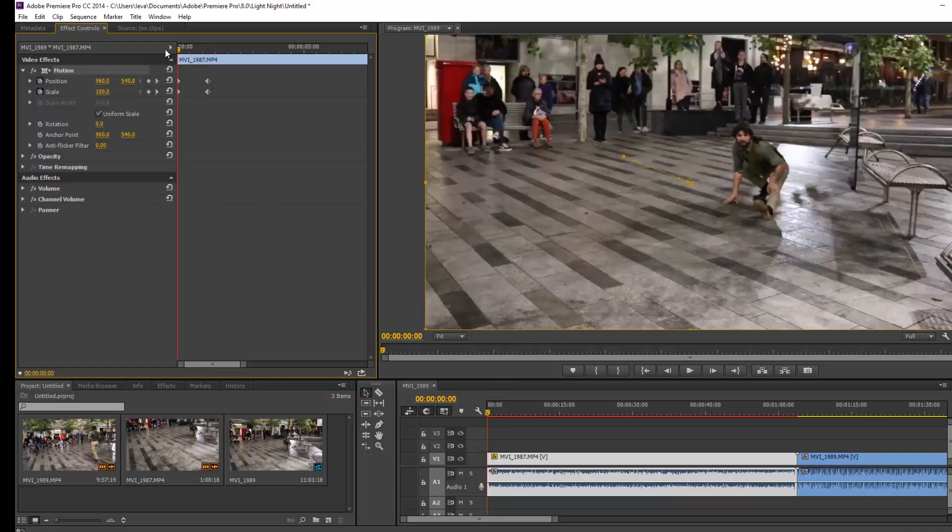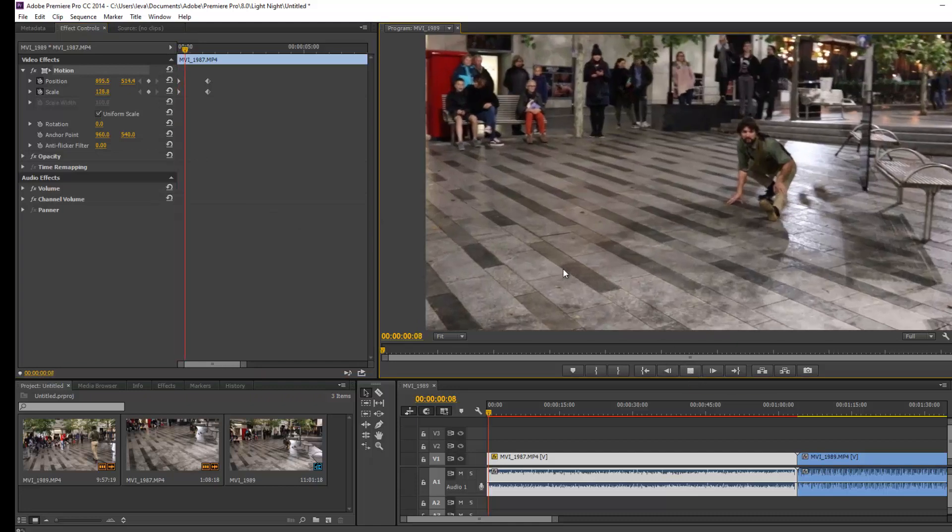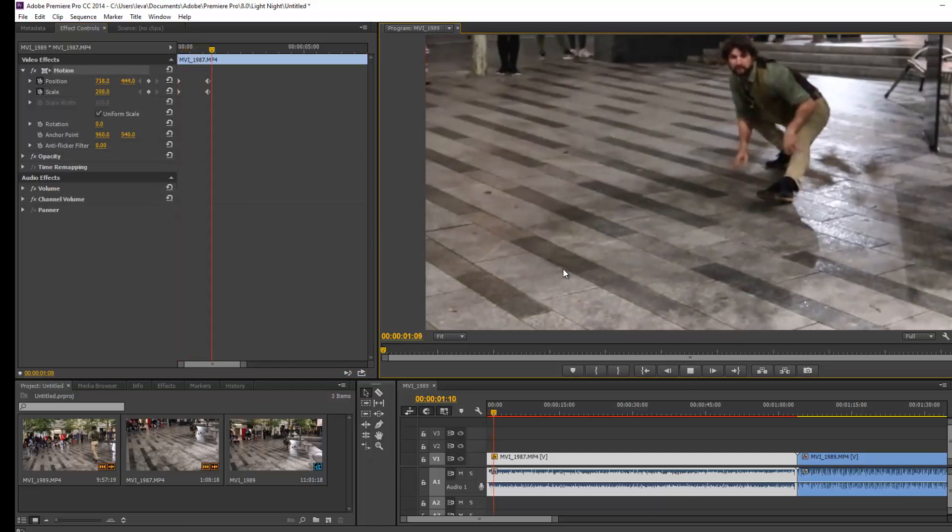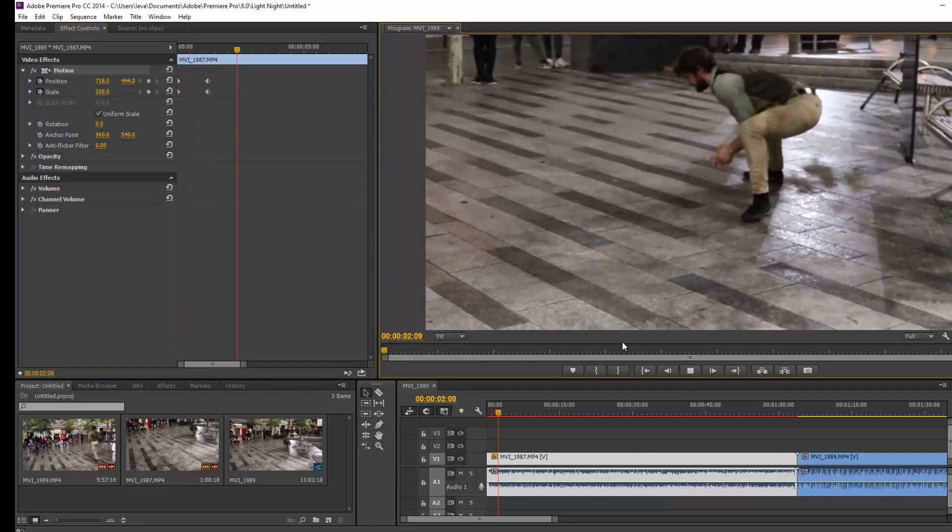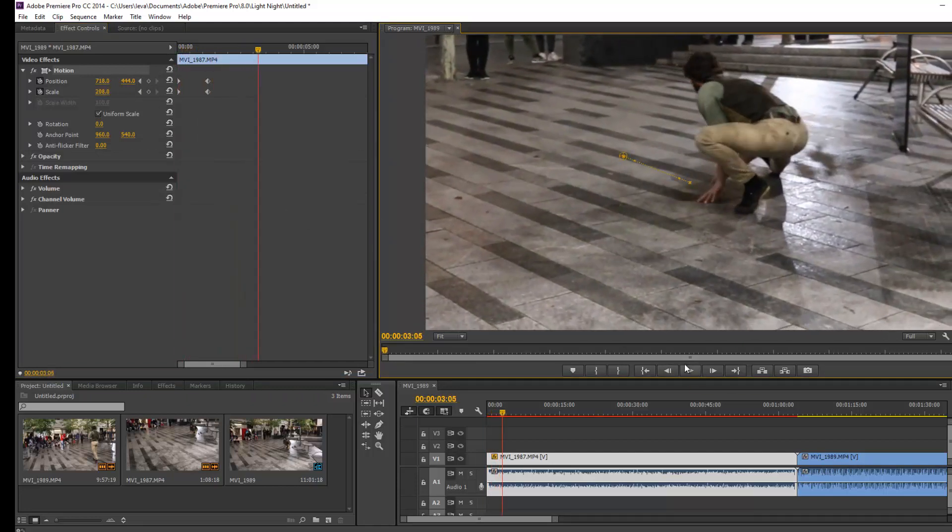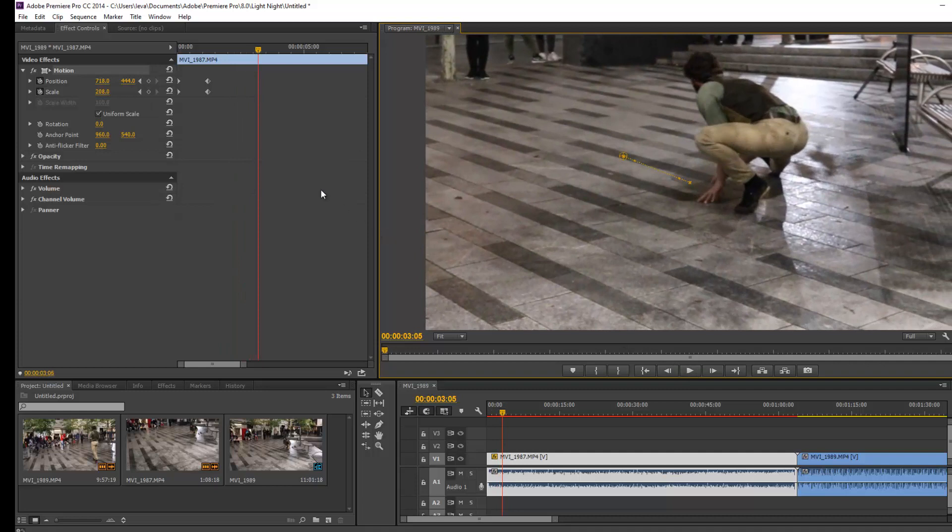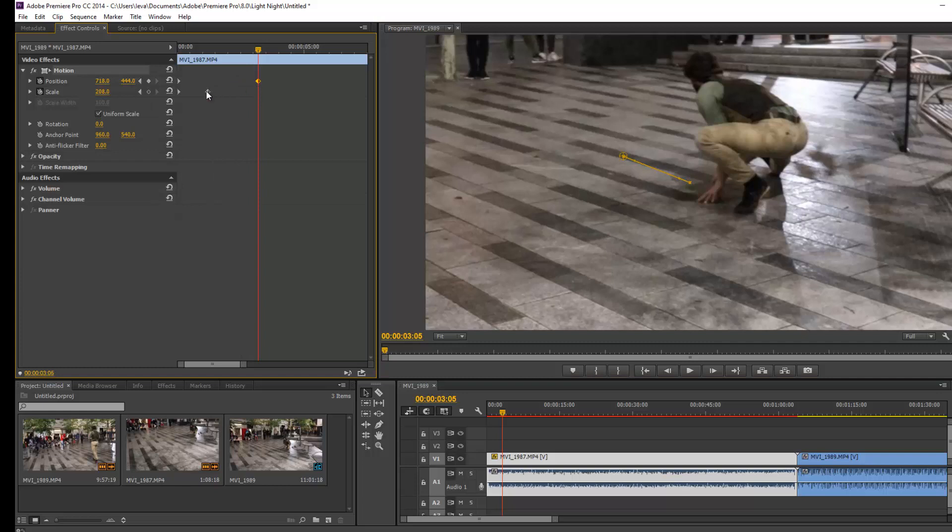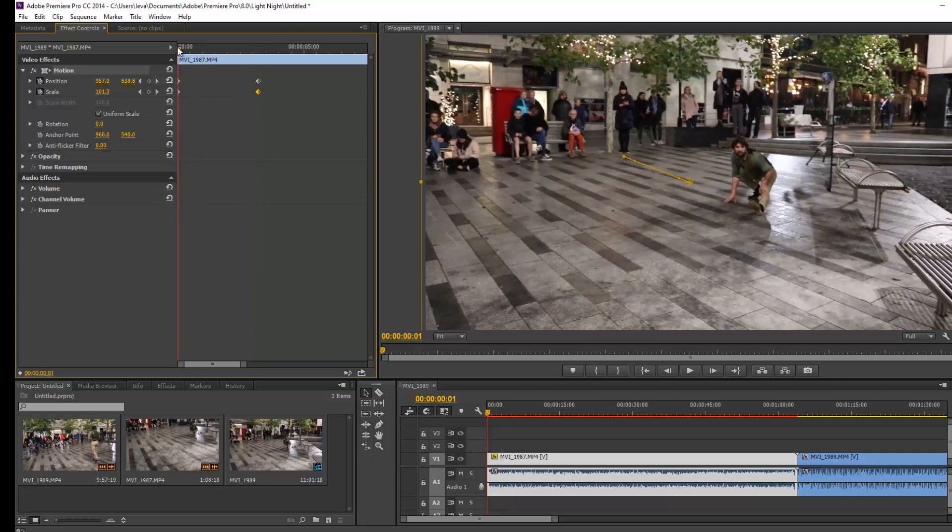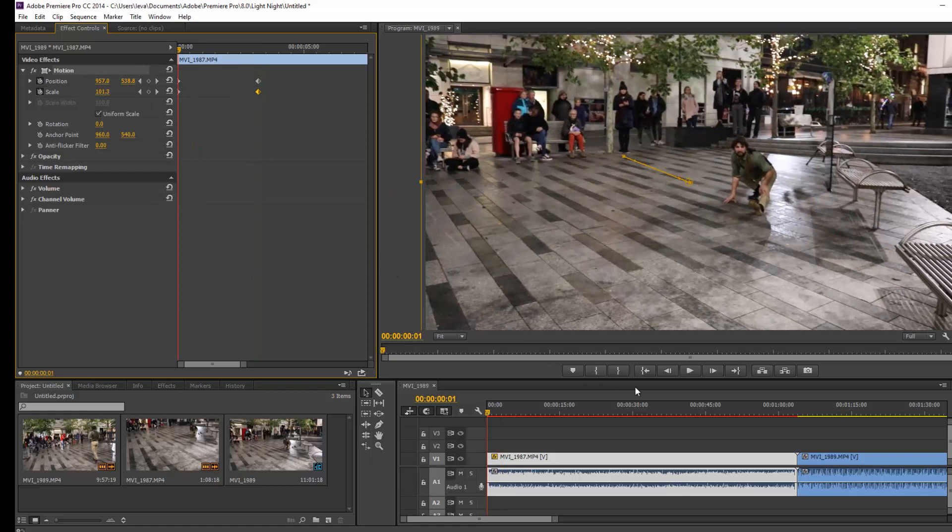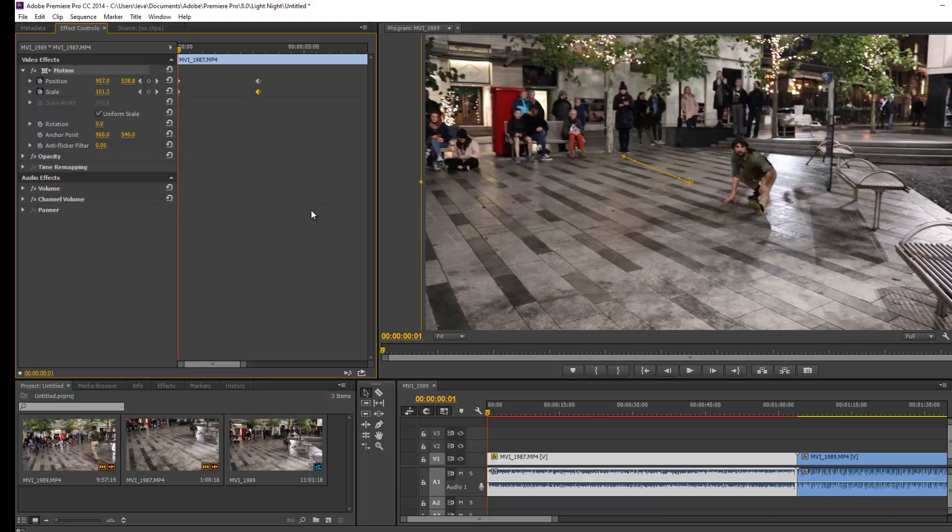If you move the video back to the beginning and play, this is what we'll get. We can make it smoother by holding and dragging them to a further distance, further in the timeline. By doing so, the time taken to get from position number one to position number two is increased, and that smoothens the transition.